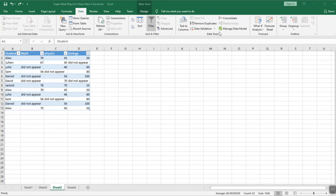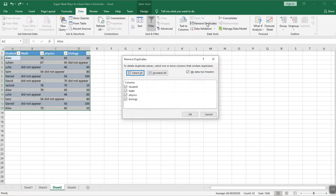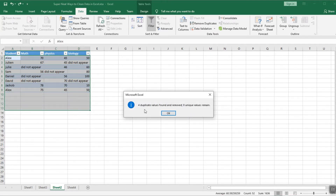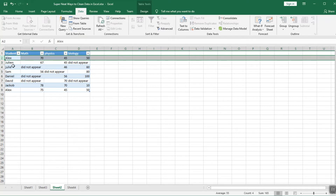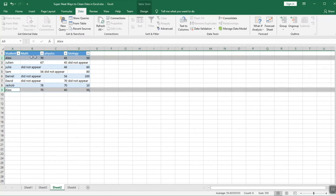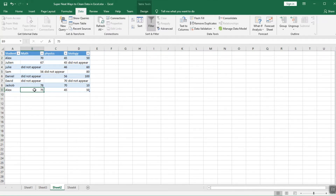Go to Data, select your table, and click Remove Duplicates. Make sure to check 'My data has headers' — otherwise Excel will consider the headers as part of the data to be matched. In the columns section, make sure all columns you want to compare are selected, then click OK. It says one duplicate value found and removed, eight unique values remain. The principle: if the same row is fully repeated — like two Alex entries with the same math, physics, and biology scores — the second one is removed. If even one value differs, the row is kept.